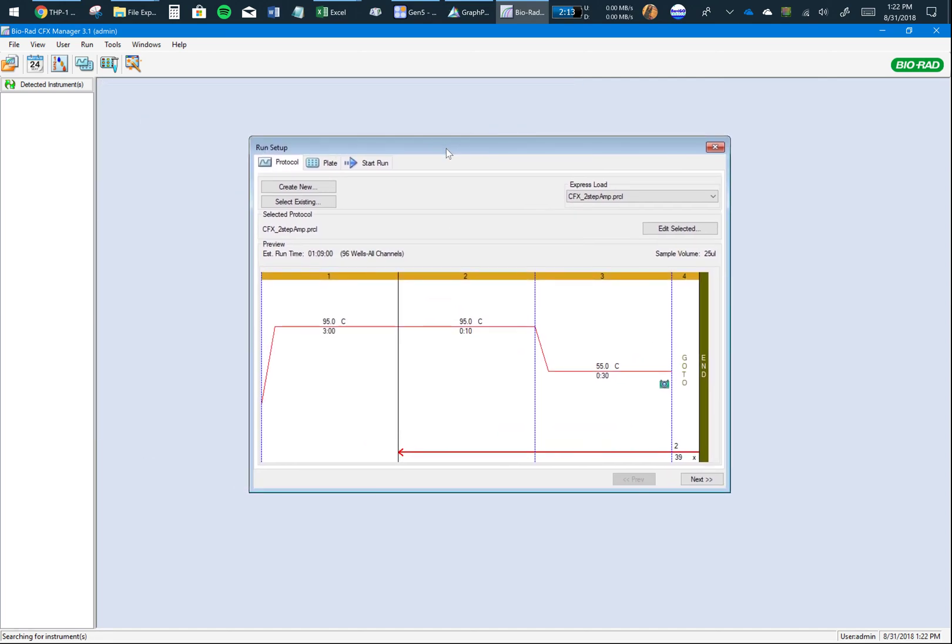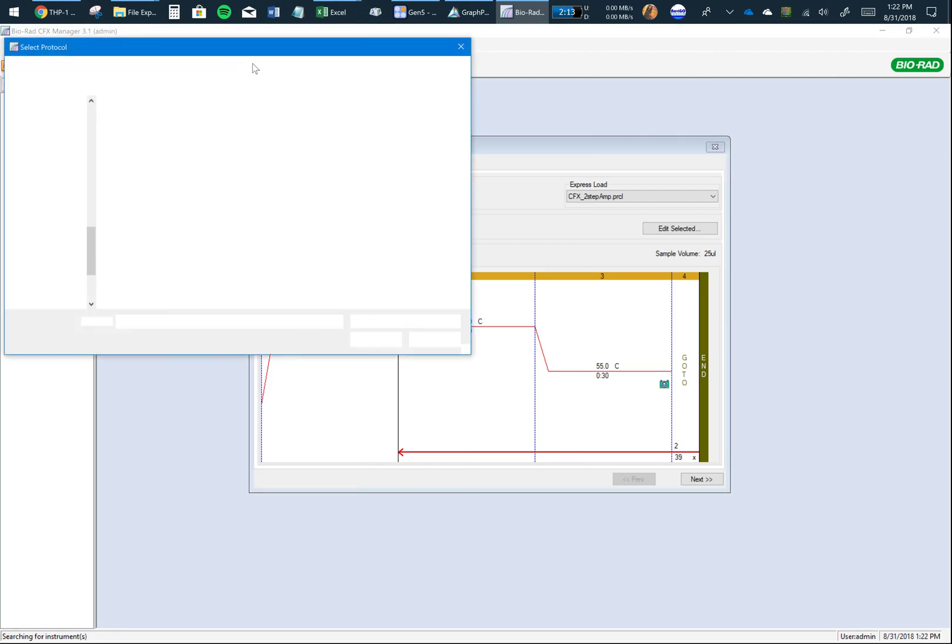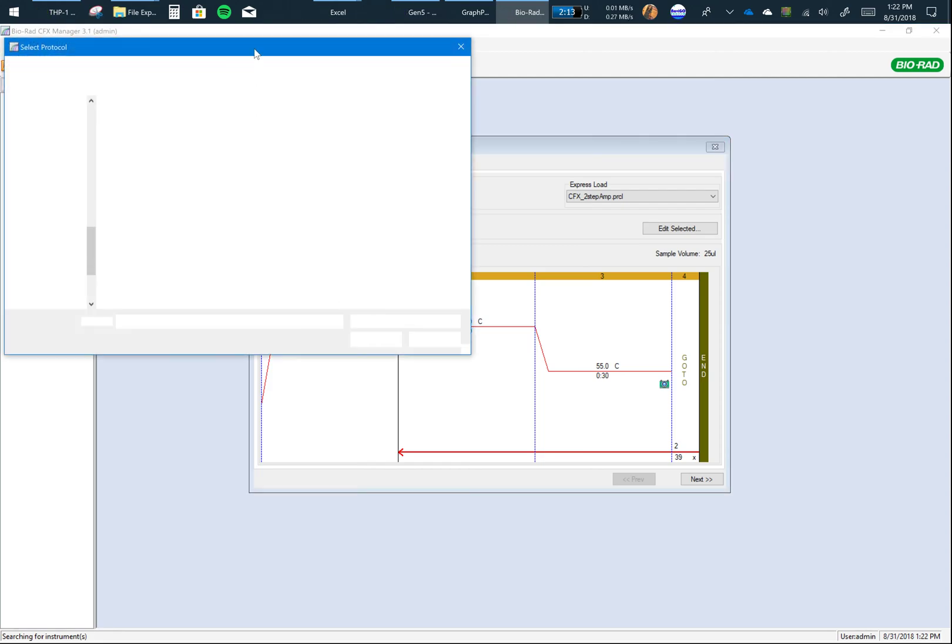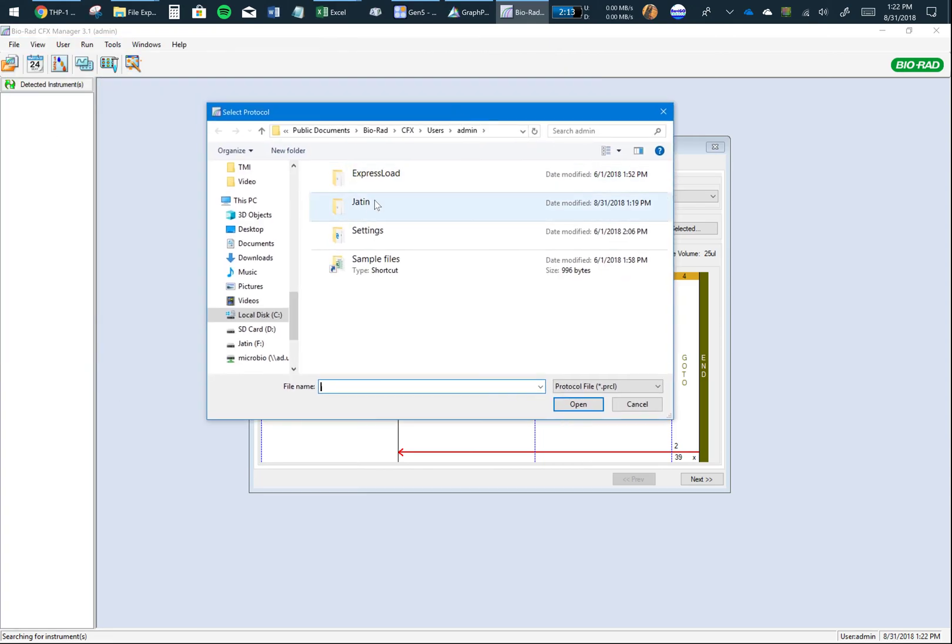About 99% of the time you would already have a protocol made. This protocol is based on the company or the batch of SYBR Green that you're using. In case it's already made, click Select Existing.